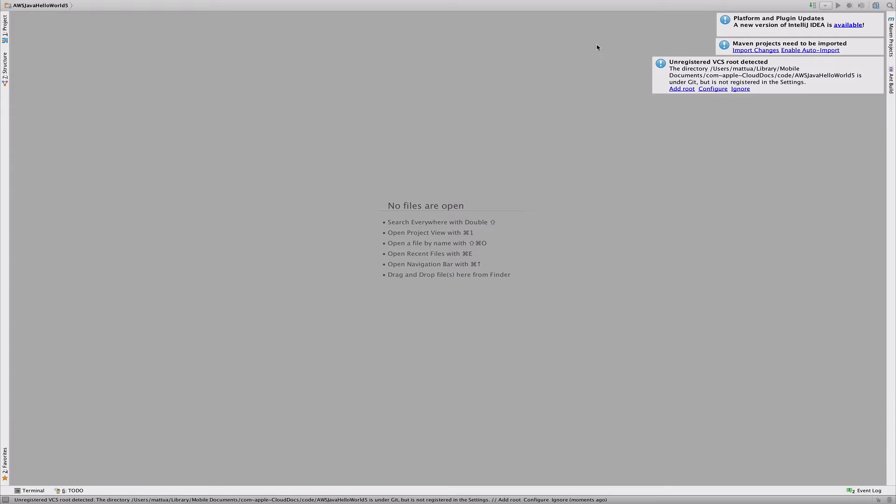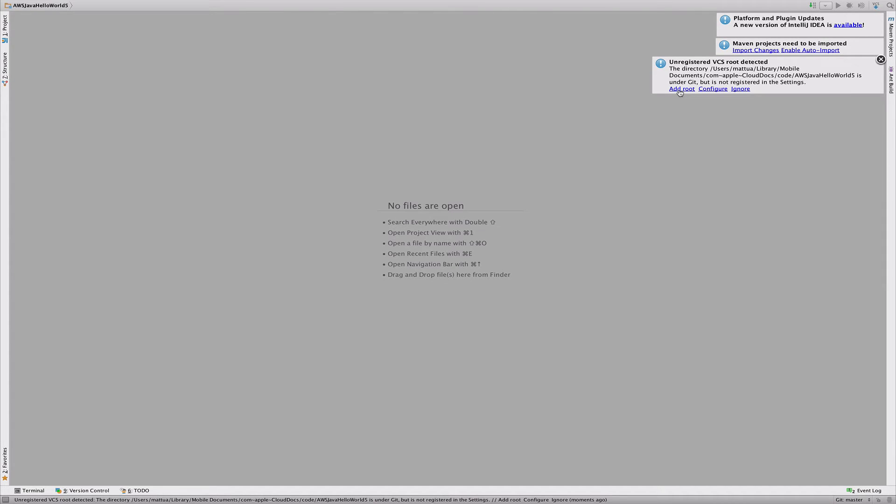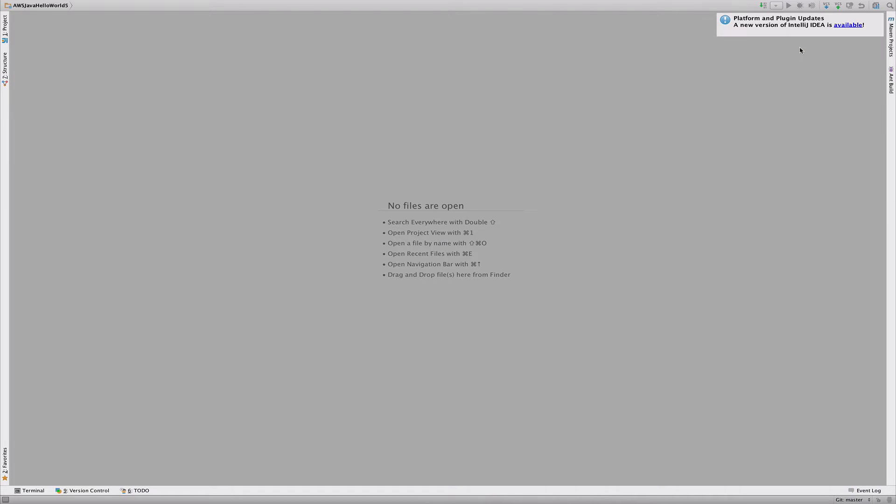So now up here, I'm going to do unregistered VCS root detector, so I'm going to do add root up there. And I'm going to do maven projects need to be imported, so I'm going to do enable auto import. And that should be that.